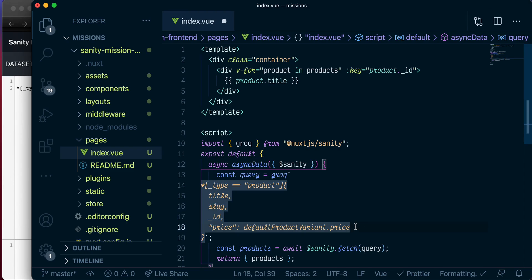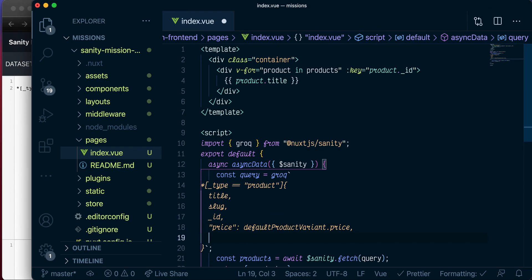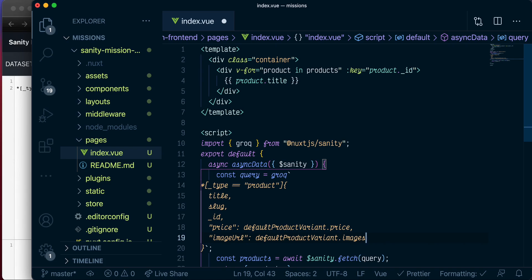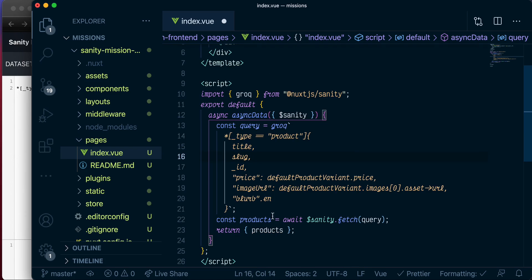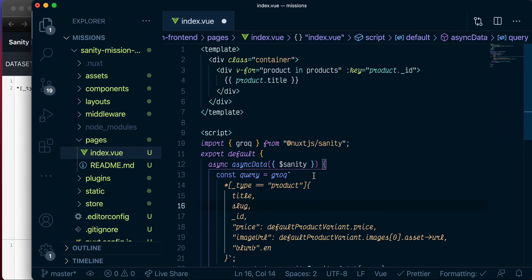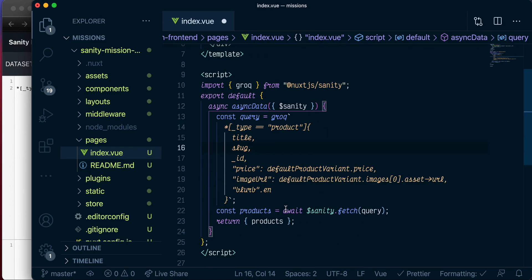Okay, and the next thing we need is the product image. And let's call it image URL. And we also get that from the default product variant object. And let's do dot images. This is an array, so select the first image and get the image URL. And the last thing we need is the blob, which we will get from blob dot en. And this is what our product query is going to look like now.